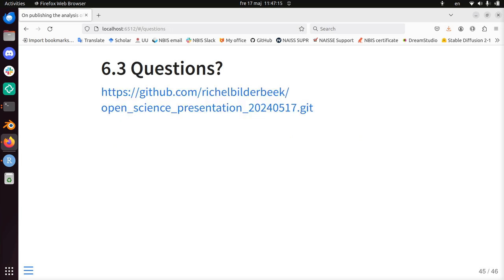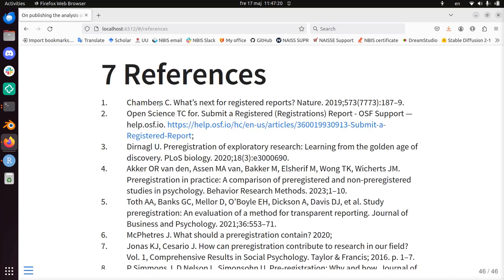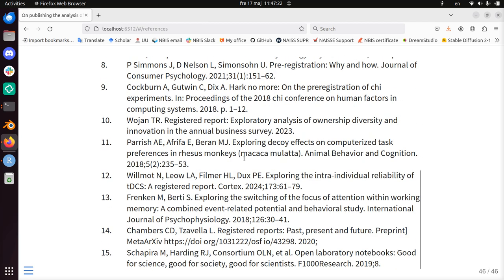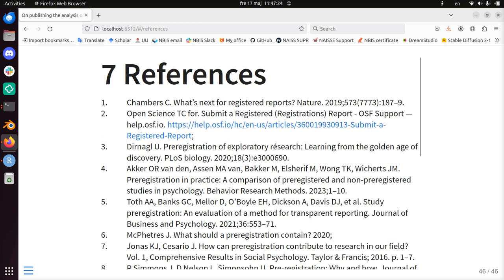If you have questions, this is a YouTube video but you can find the presentation here too. These are the references I have used. I wish you a very good day.